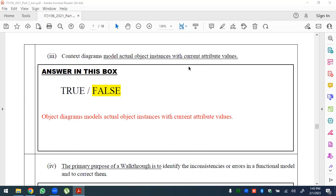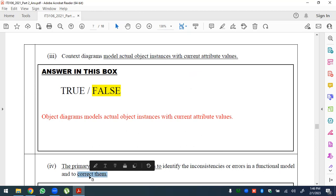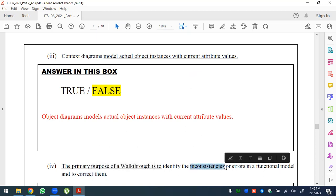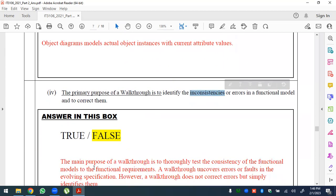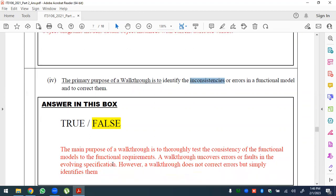Statement: the primary purpose of a walkthrough is to identify inconsistencies or errors in the functional model and correct them — this is false. The main purpose of a walkthrough is to thoroughly test the consistency of the function/model.